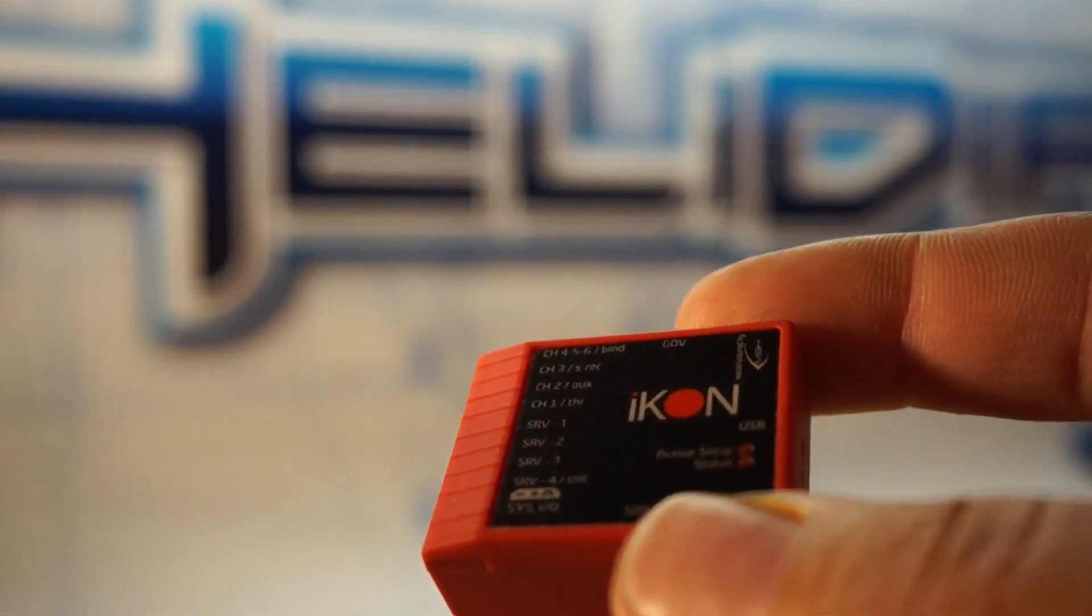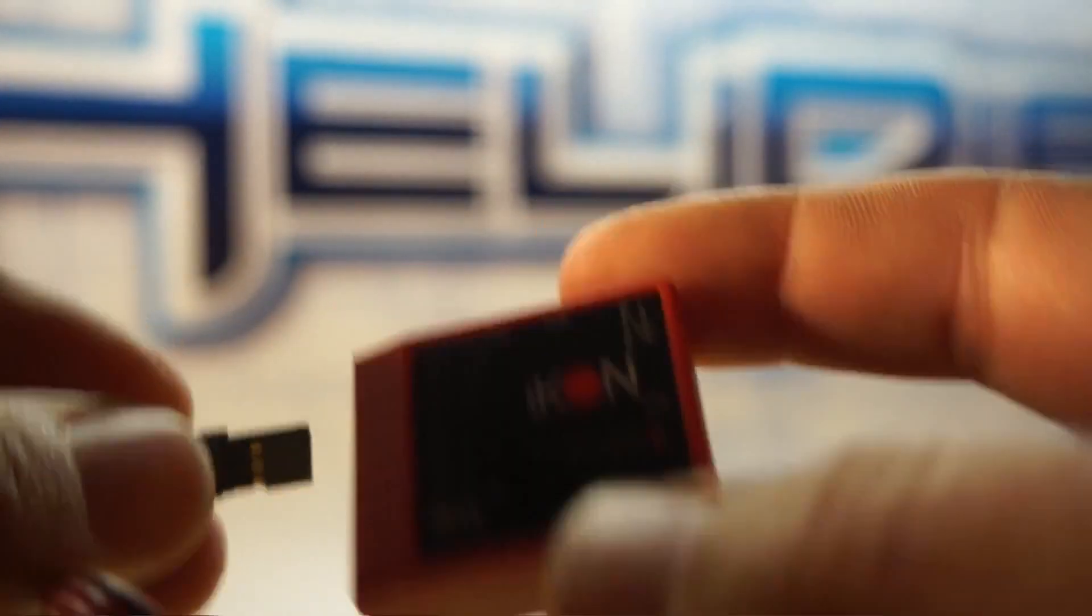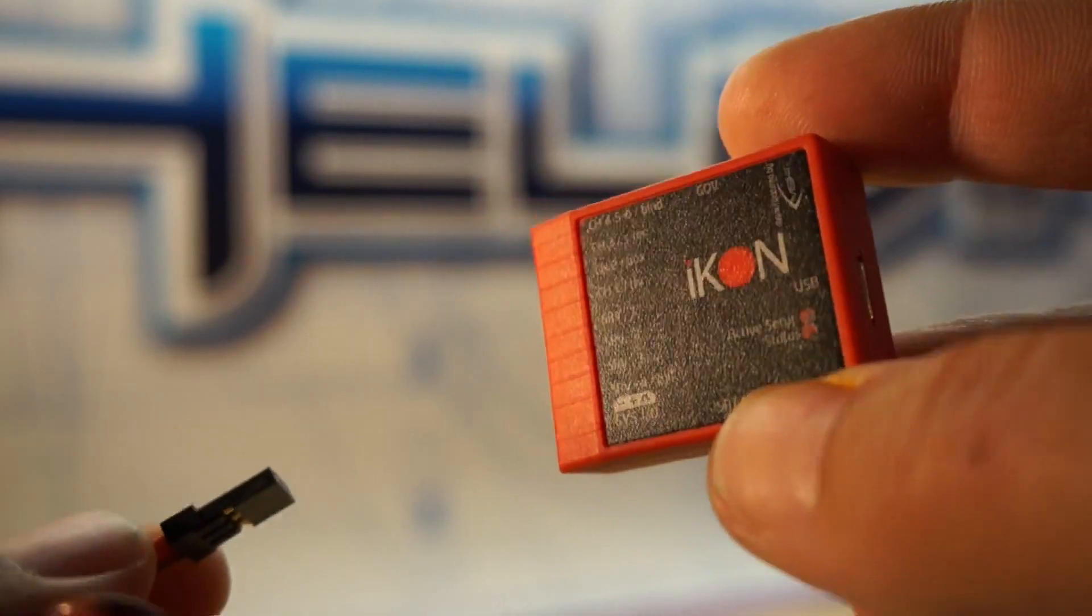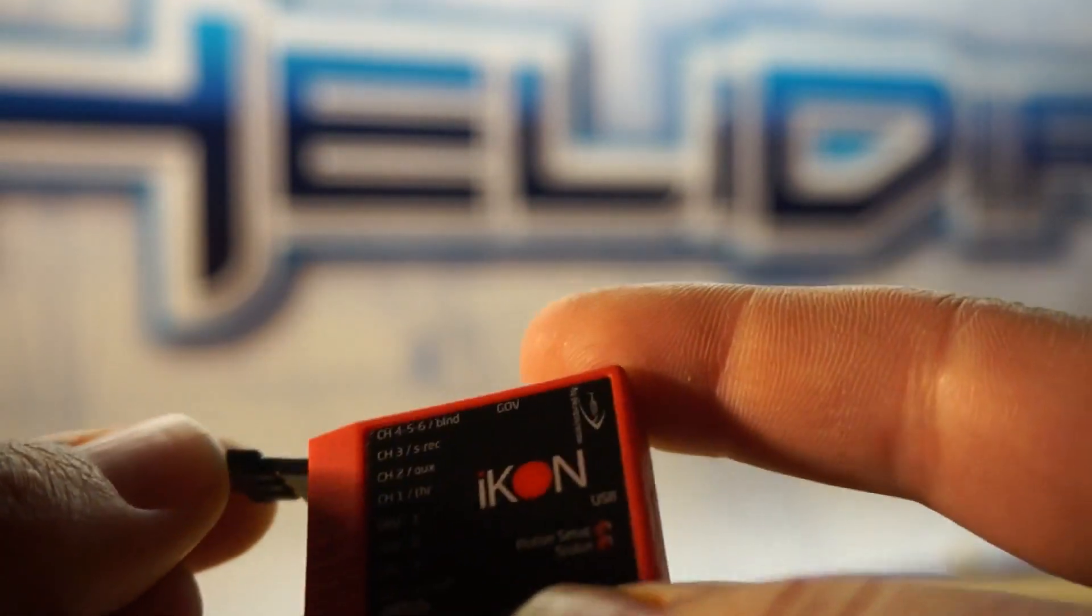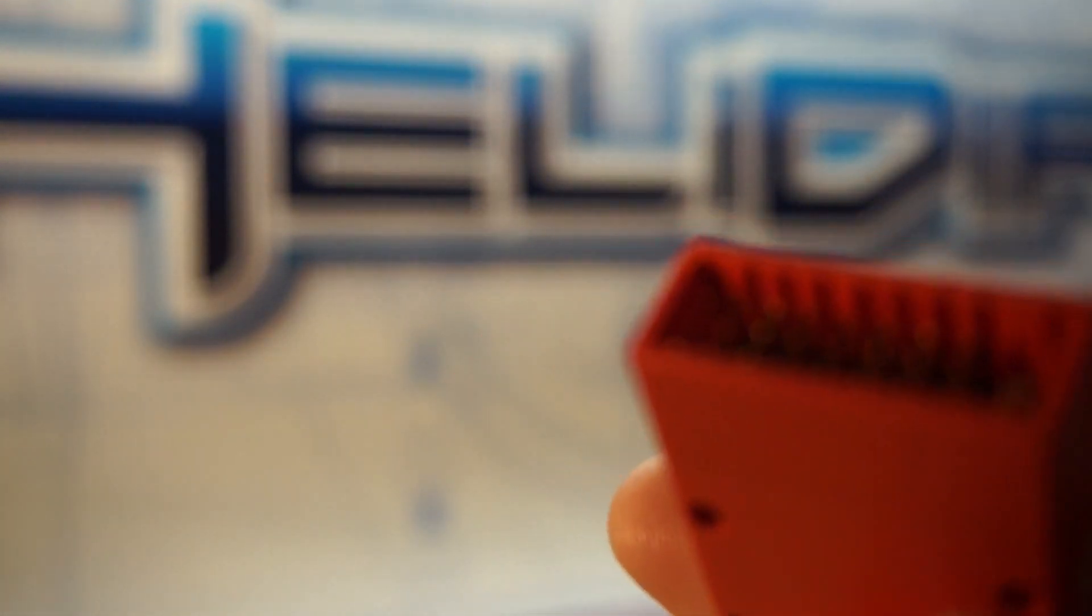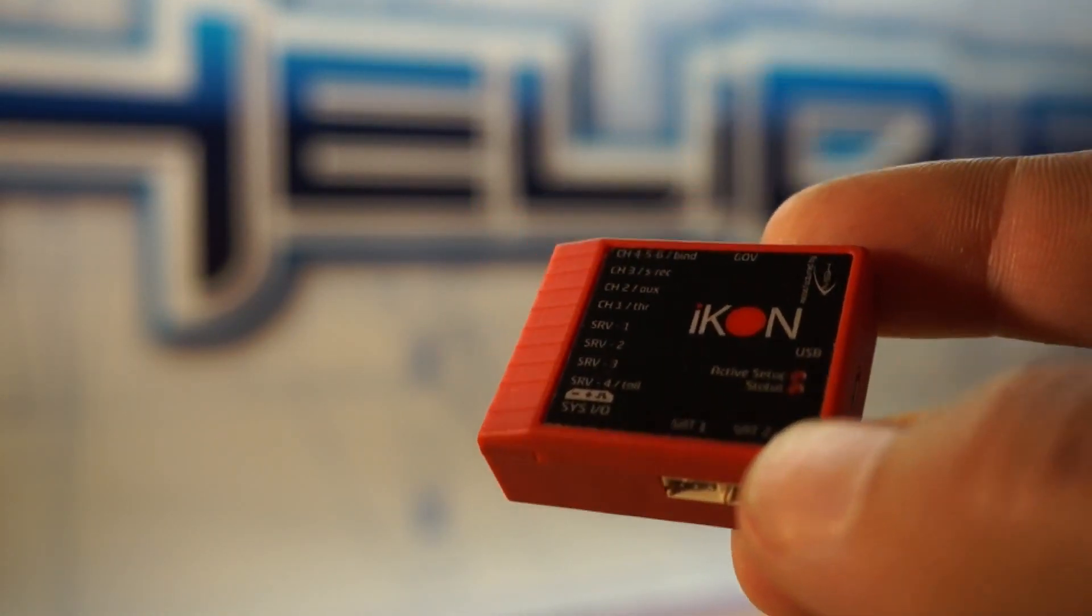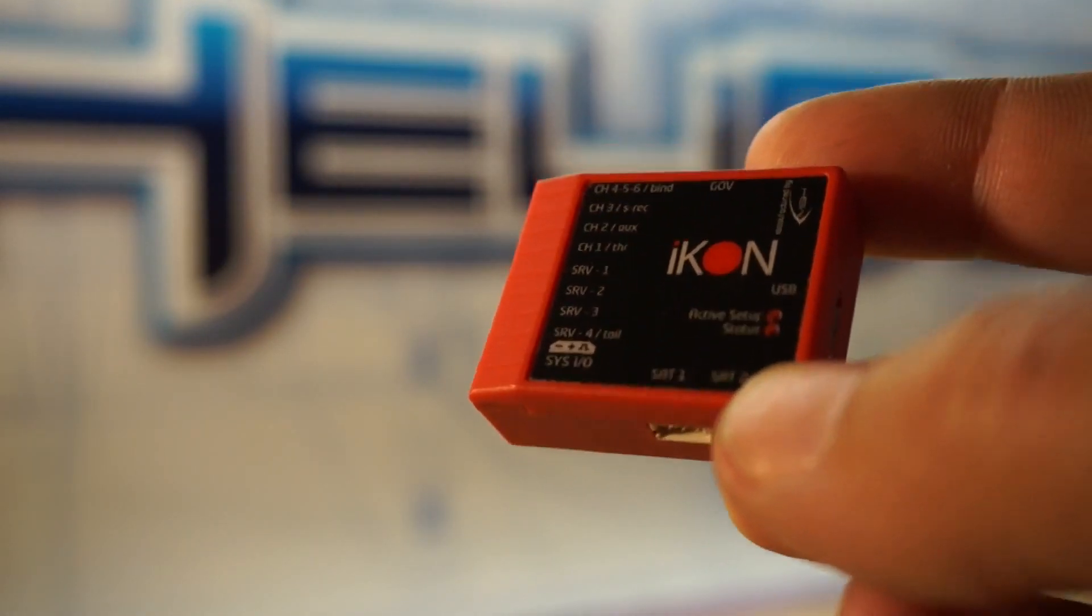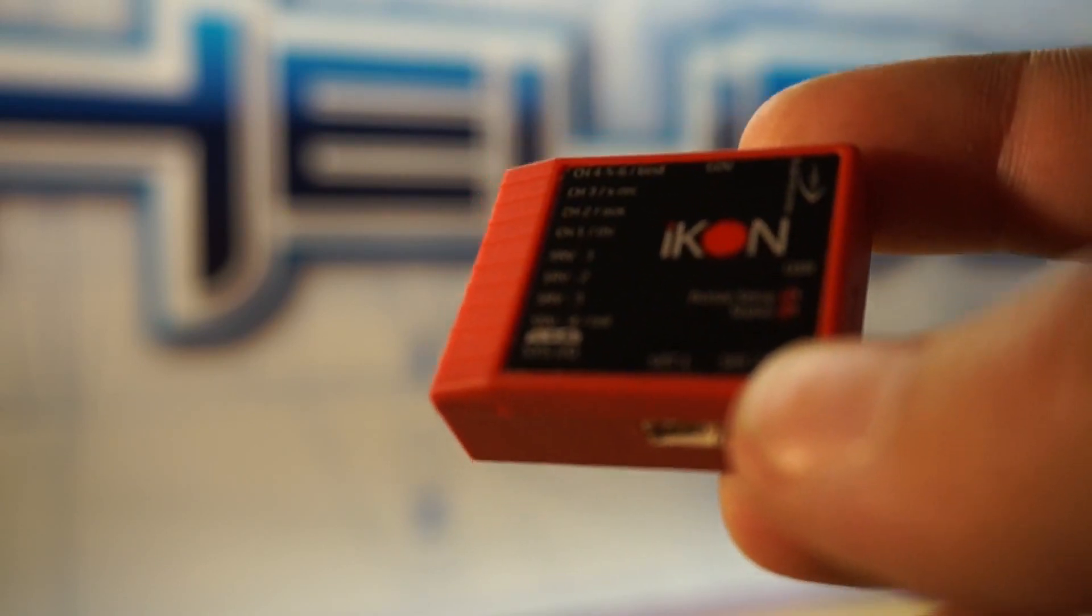You can still plug them in backwards, but now it doesn't actually cause any kind of damage and it's really robust. Also, there's protection on this top slot, which is the channel four, five, six bind slot. If you accidentally plug in your battery there, it's not going to damage the unit. What they basically did was add some resistors in series on each of the signals that are being driven out by the processor that's inside the Icon.